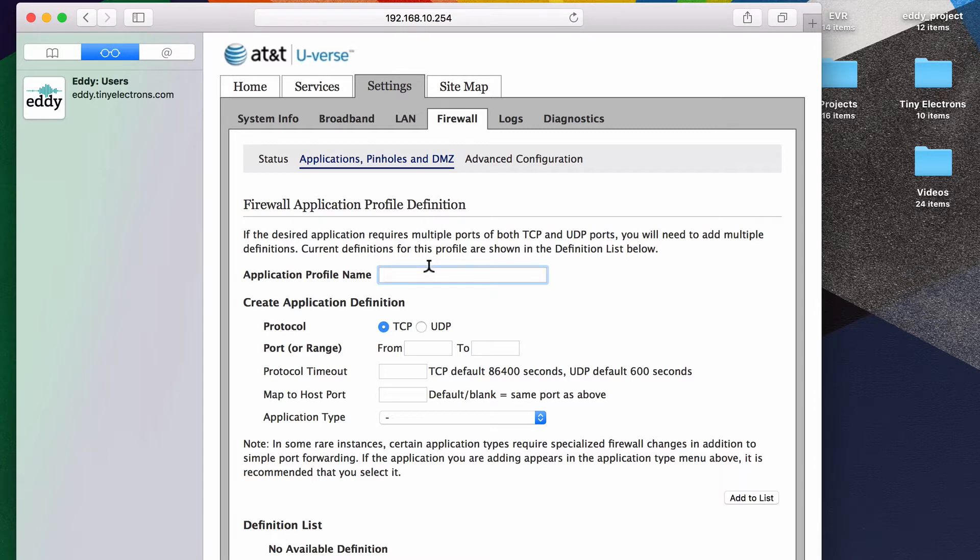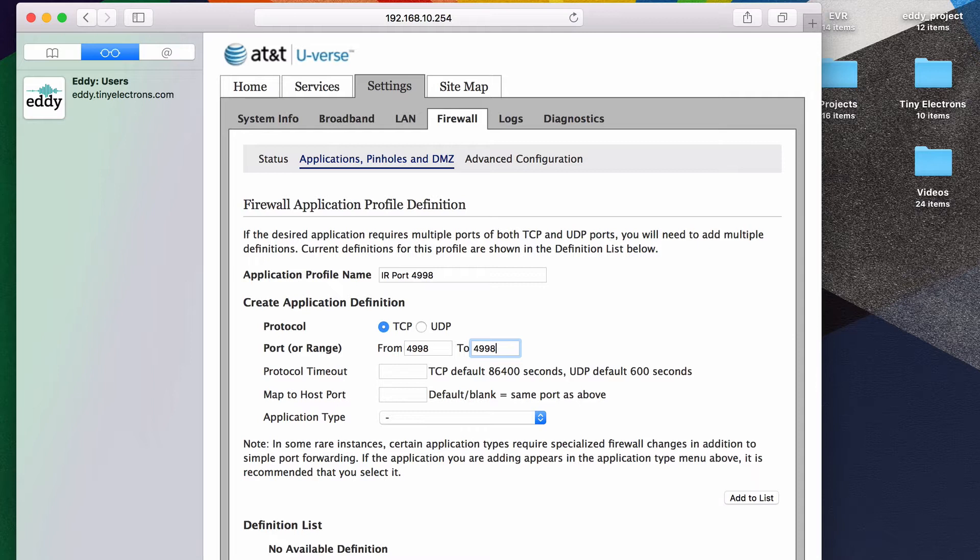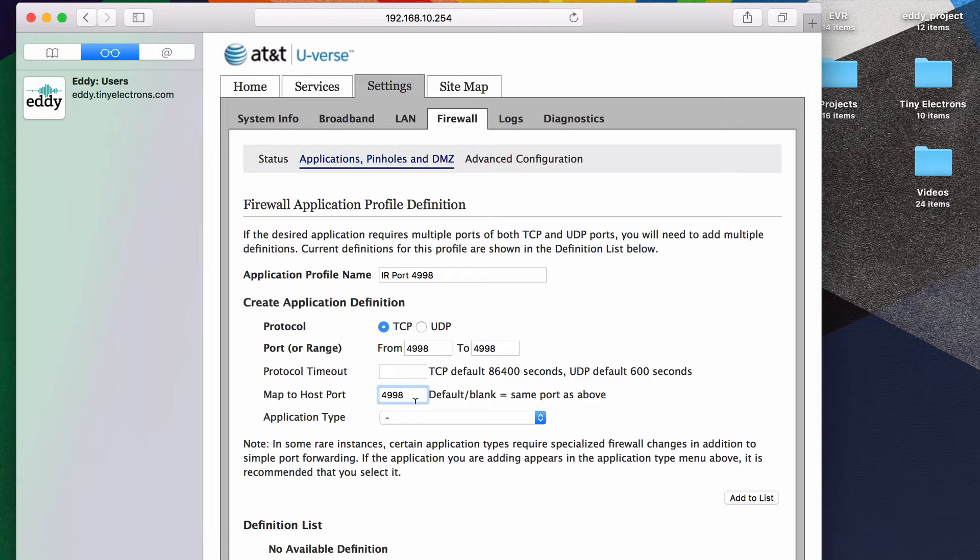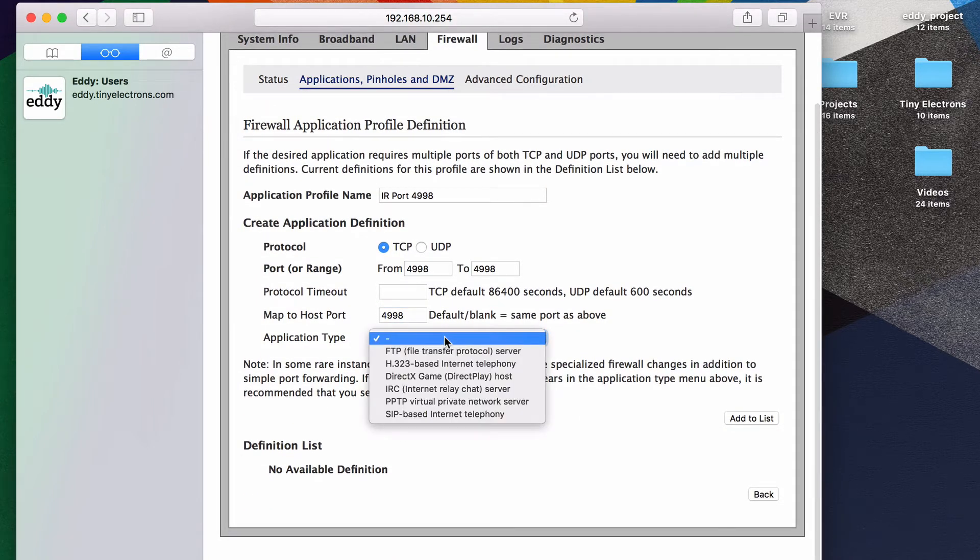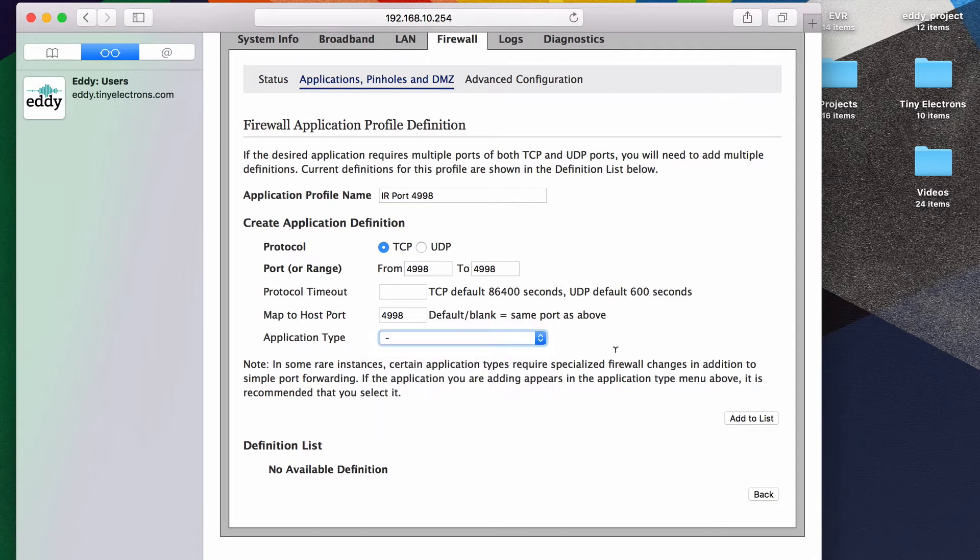This setup is not usual, but let's continue. We want to name this something simple like IR port 4998, so we know what this is for. The protocol type is always TCP. For the external port range, use port 4998 to 4998, meaning only one port. Leave the timeout as default. Also, the controller's internal port is always 4998. I don't know what this application type is, so I'm going to leave it alone and click on add to list.